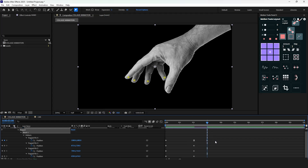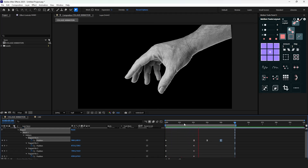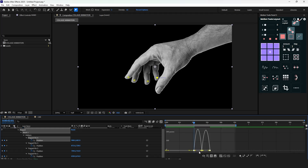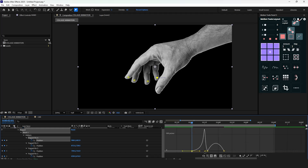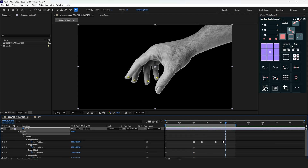Now ease the last two keyframes of the small finger by pressing F9. Copy the first keyframe and paste it at the end — this will help the hand return to its initial position. Adjust the timing by pressing and holding Ctrl+Alt in the graph editor and adjust the curves. Then move the last keyframe further and our animation is ready.